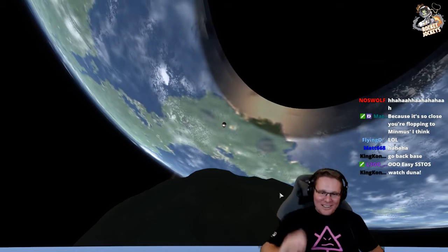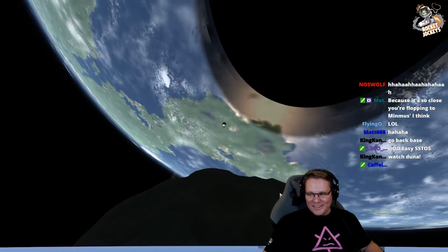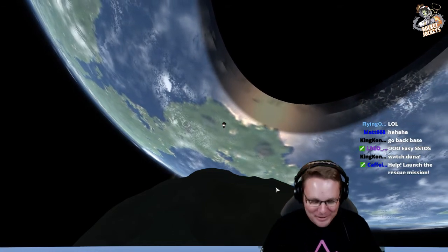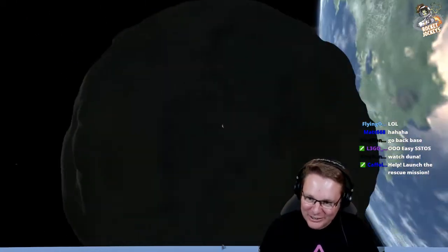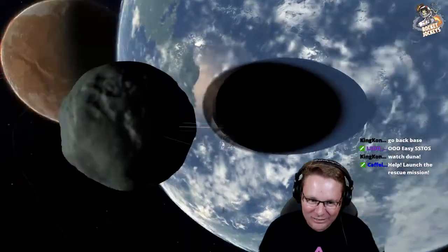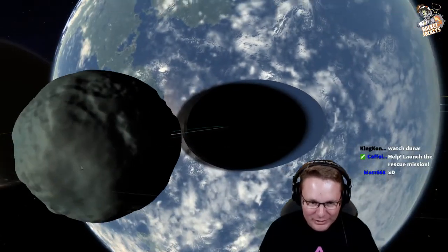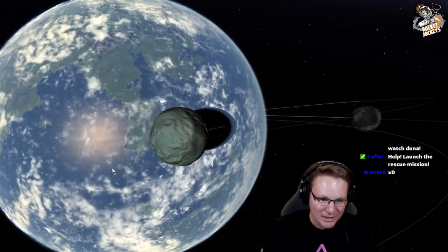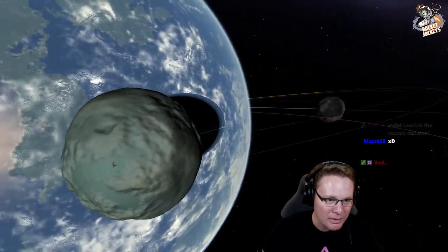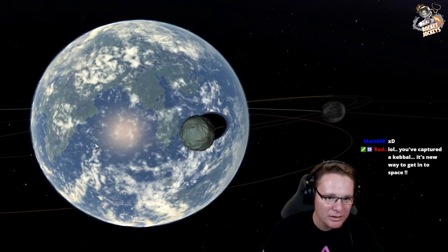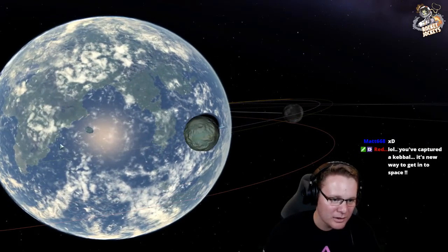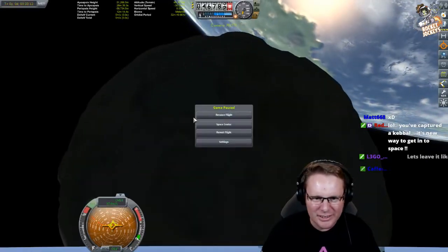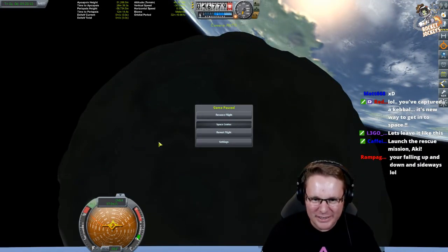Watch Duna. I'm not sure I can. Is there something I can focus on? I'm stuck on Minimus. Let's go to space center.